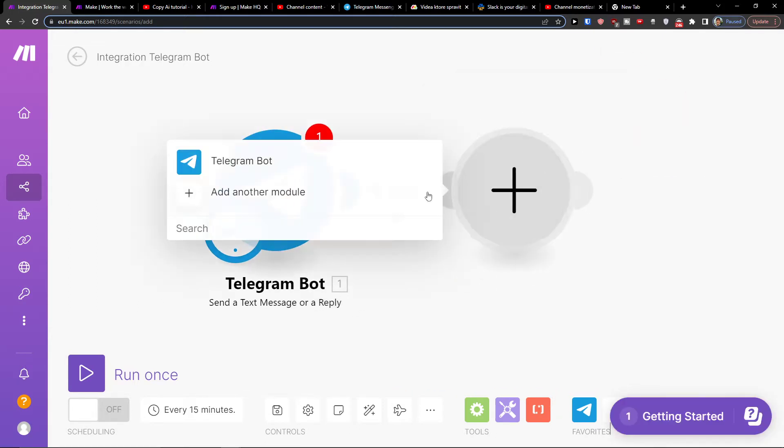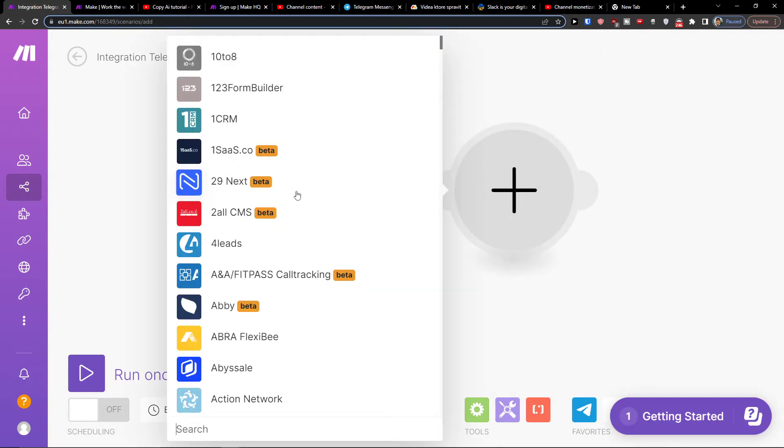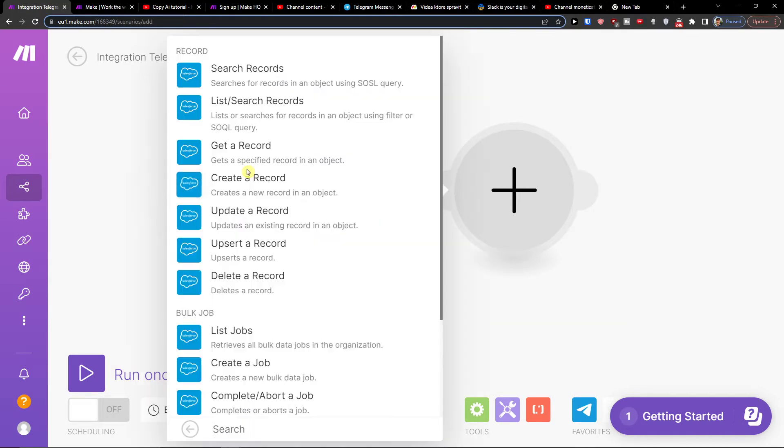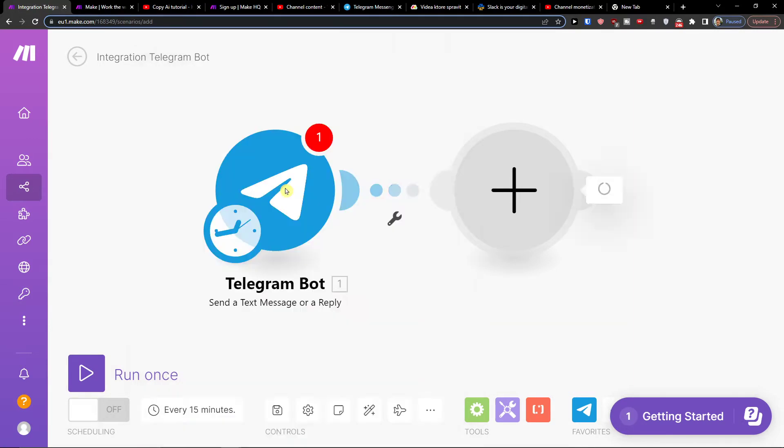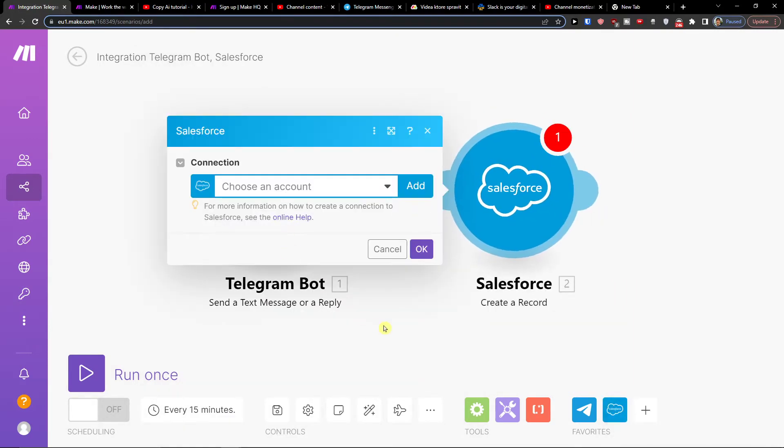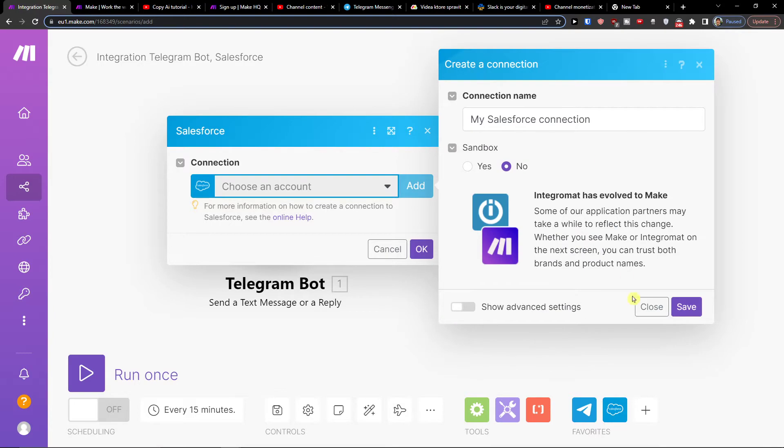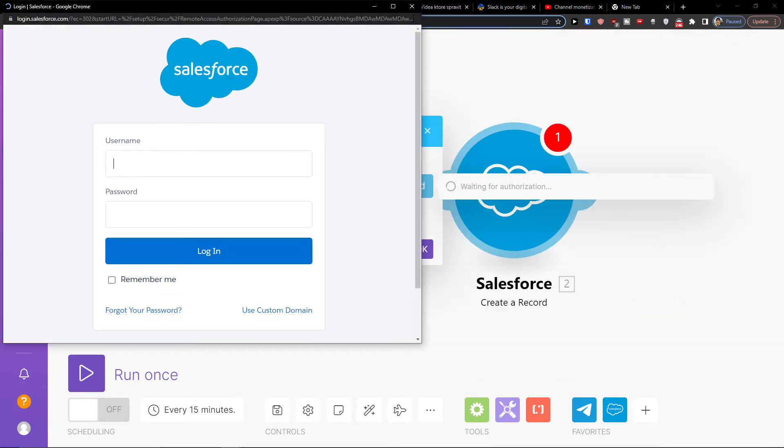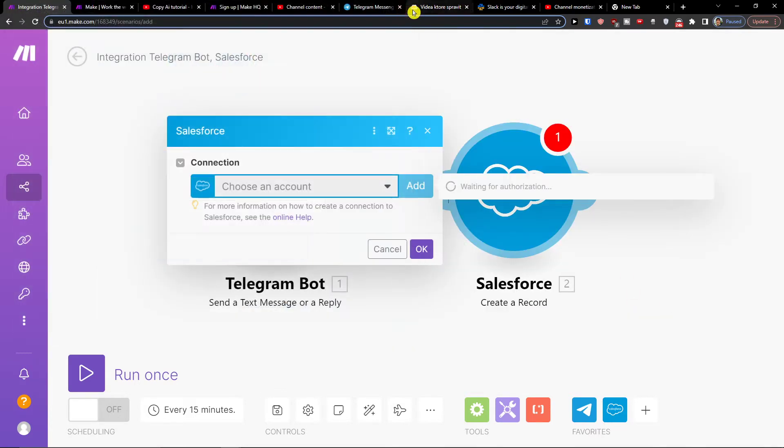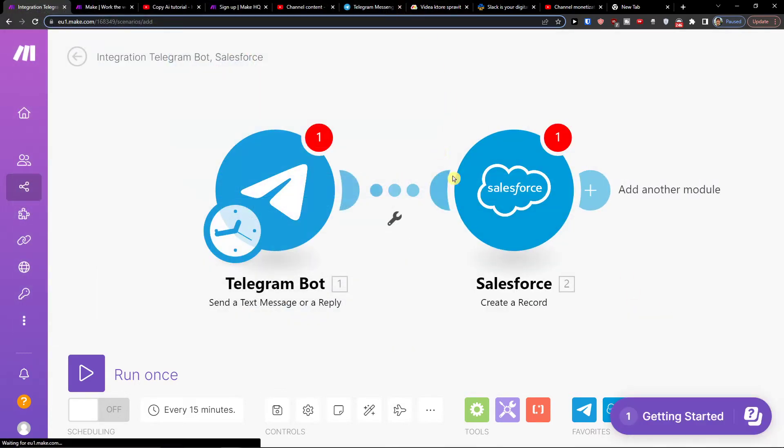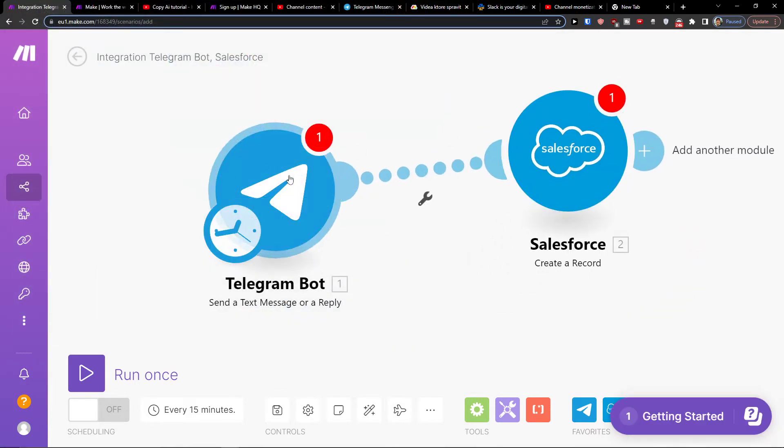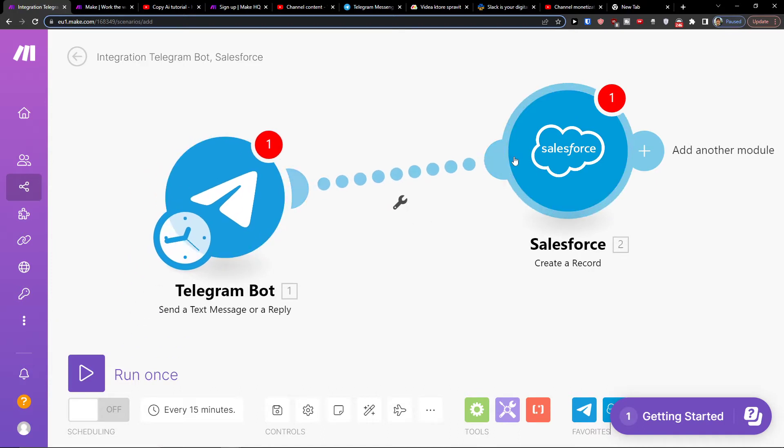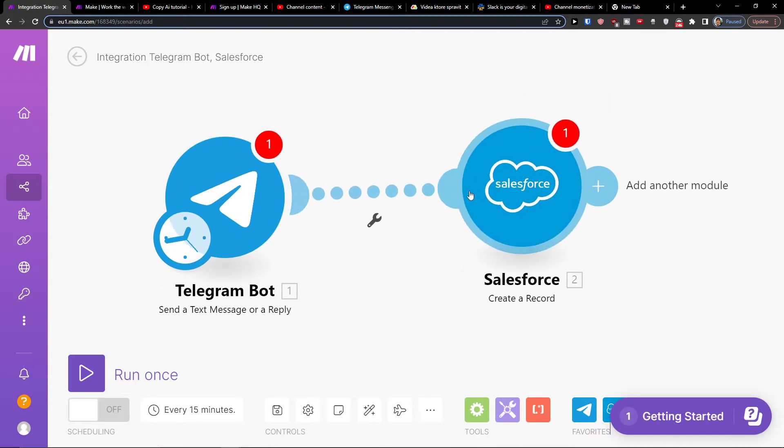And then you're going to click plus here and then add another module, Salesforce. Click on Salesforce and let's say create a record. So when I'm going to get a text message or send a text message I'm going to create a record. Again you would connect it with your Salesforce account and where you want to actually create record and you can create whatever automation you need and want.